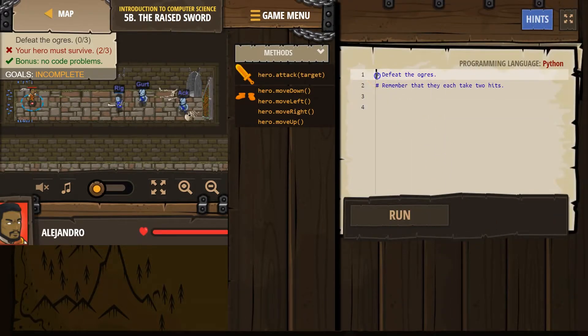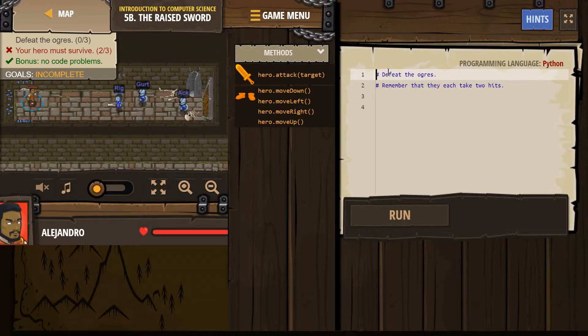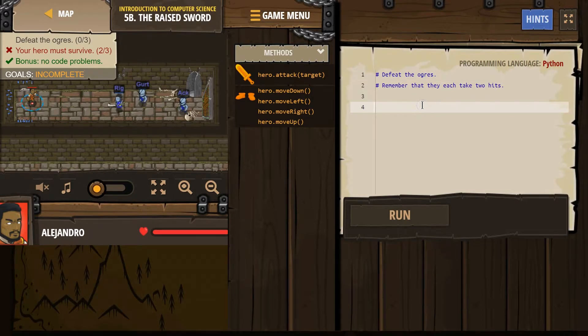Oh, comments. Hashtag means comment. The computer ignores it. It's there to read. Defeat the ogres. Remember that each take two hits. Okay.